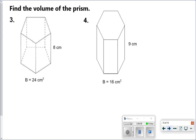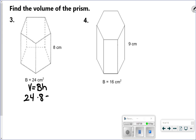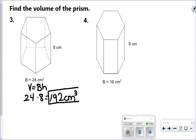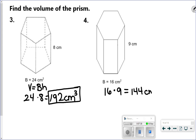For number 3, we're doing area of the base times height, multiplying our two numbers: 24 times 8, giving us 192 centimeters cubed. The next one looks like a hexagonal prism, but we use the same generic formula — area of the base times height — and get 144 centimeters cubed.